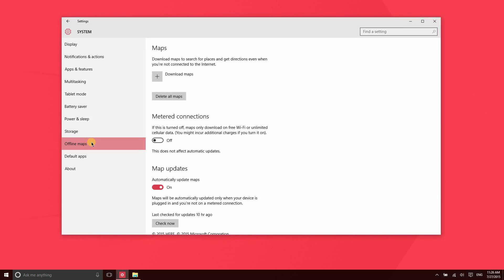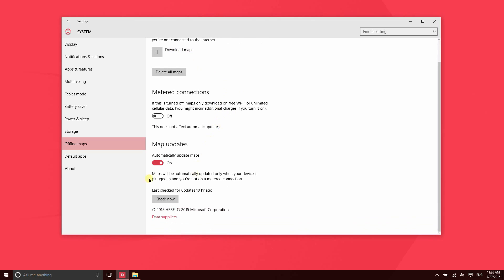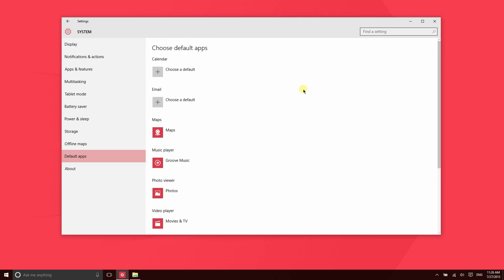New to Windows 10 is a brand new Bing Maps application. You can download maps so that you can use them offline. That means if you're going to be traveling somewhere and you want to make sure you have access to maps even if you're not going to have cellular coverage or Wi-Fi, you can go ahead and download those maps.